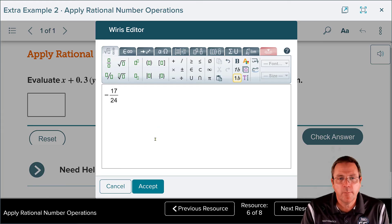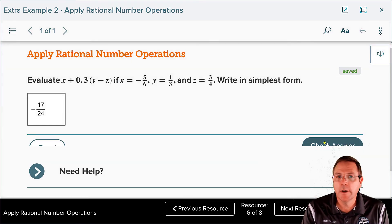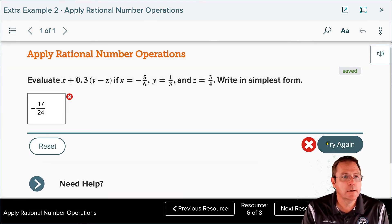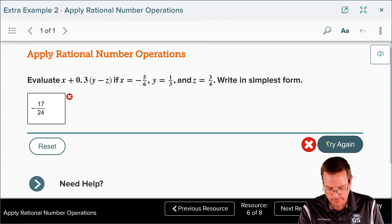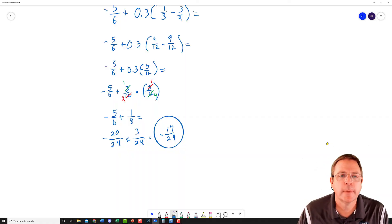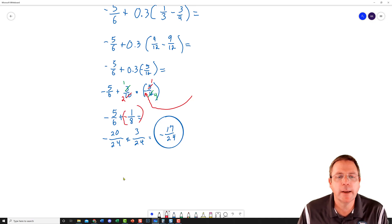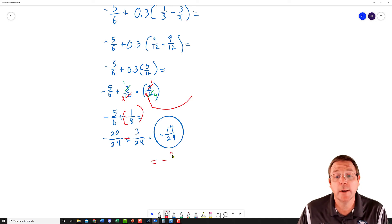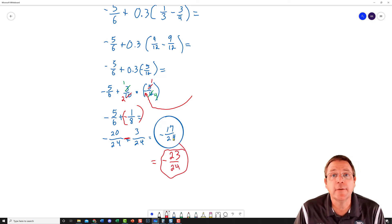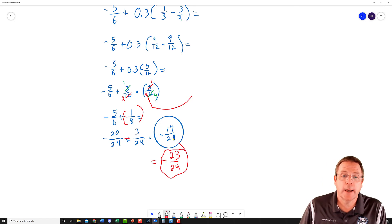I entered negative 17/24 but got it wrong. Going back to check — I found the mistake: right there was a negative sign I forgot. A positive times a negative is a negative, making that a minus, so the result becomes minus, and the final answer should be negative 23/24. Attention to detail counts — even I make little mistakes, so pay close attention.